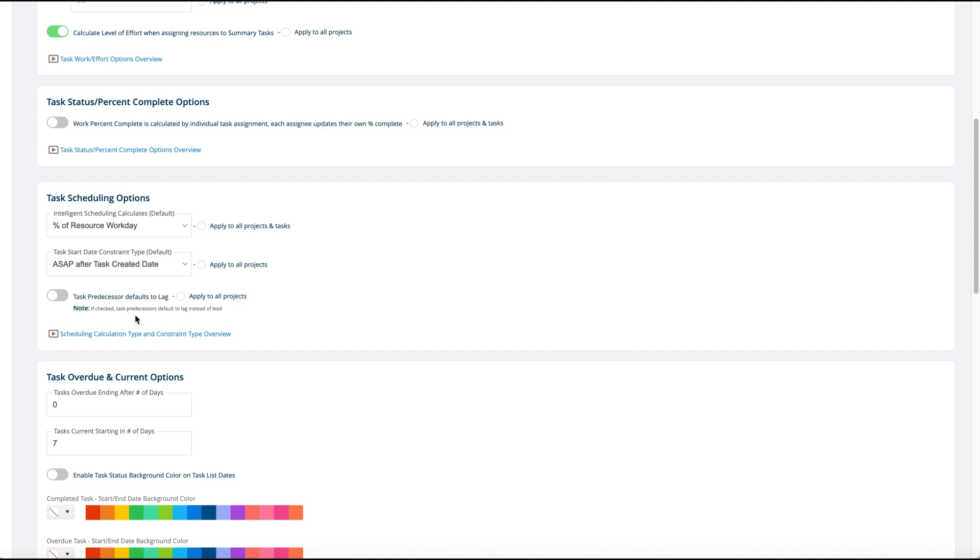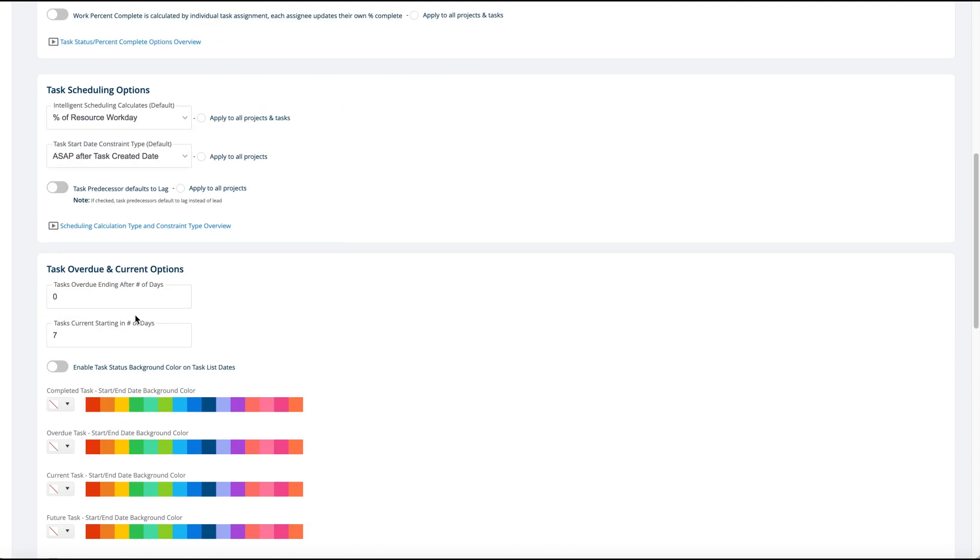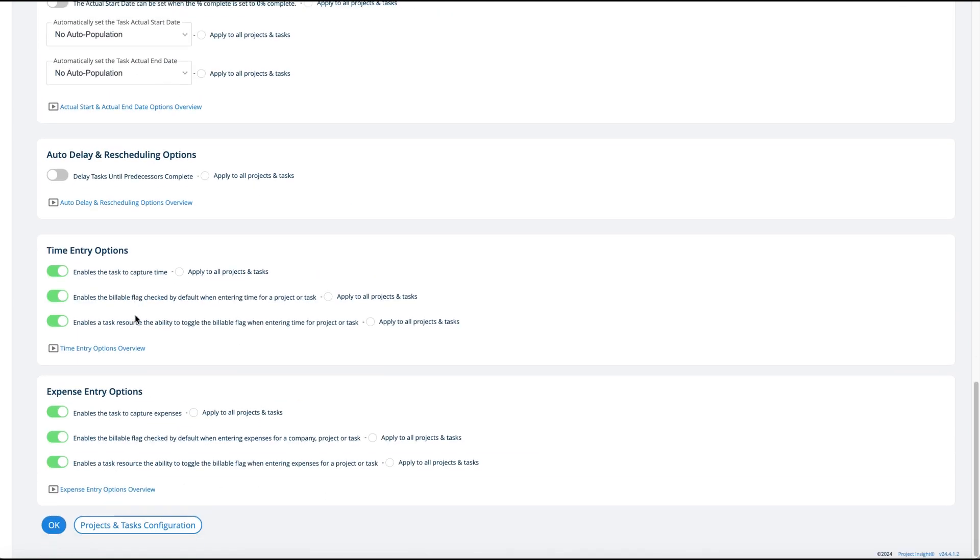For time entry and expense entry options, if you have those turned on in your system, you can enable or disable the task to capture time. This is pretty much on all the time, but this is something clients change: whether or not the billable flag is on by default or not for a task.